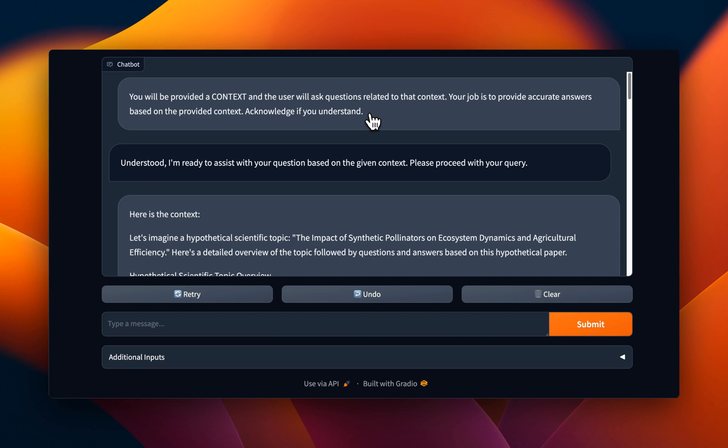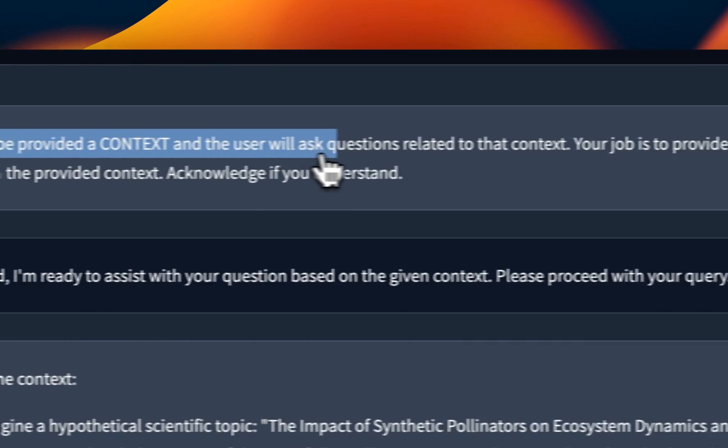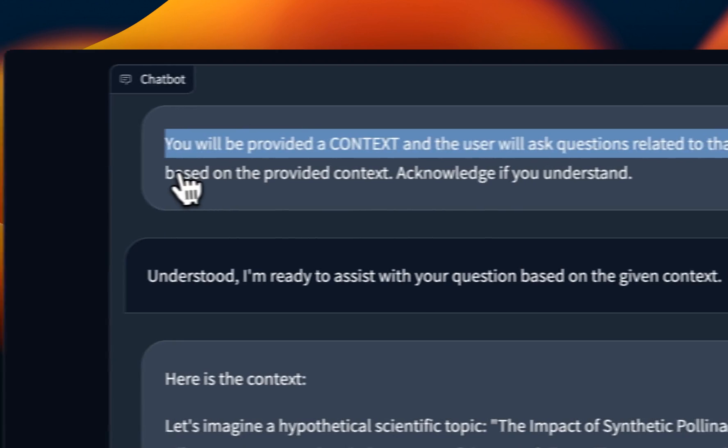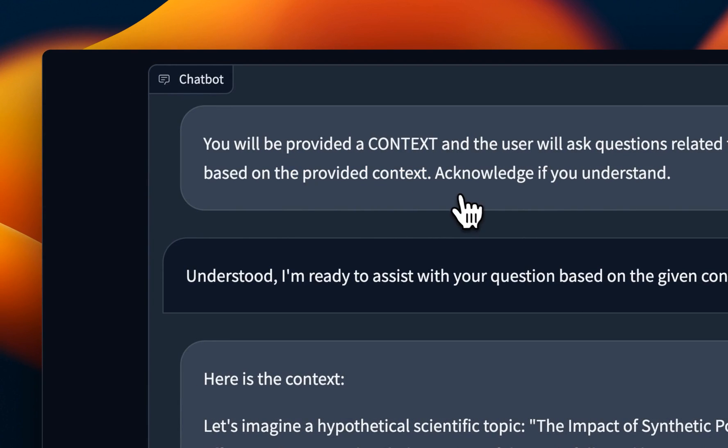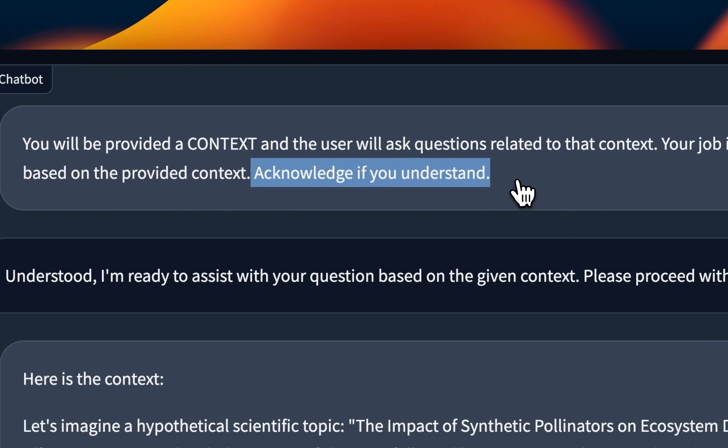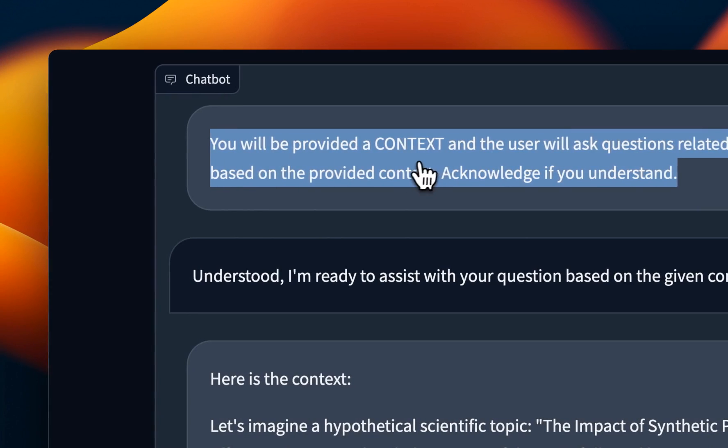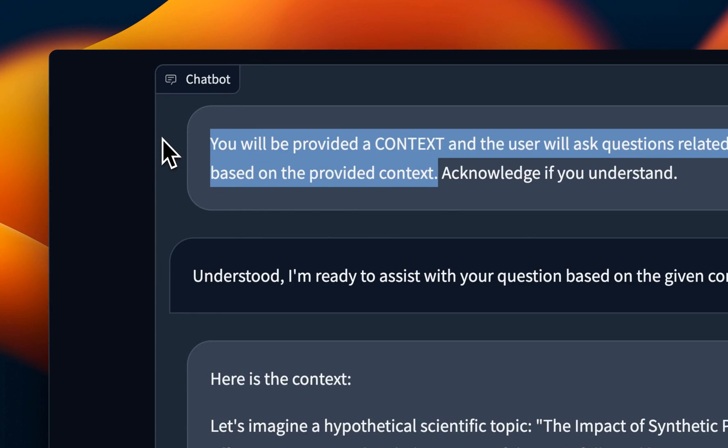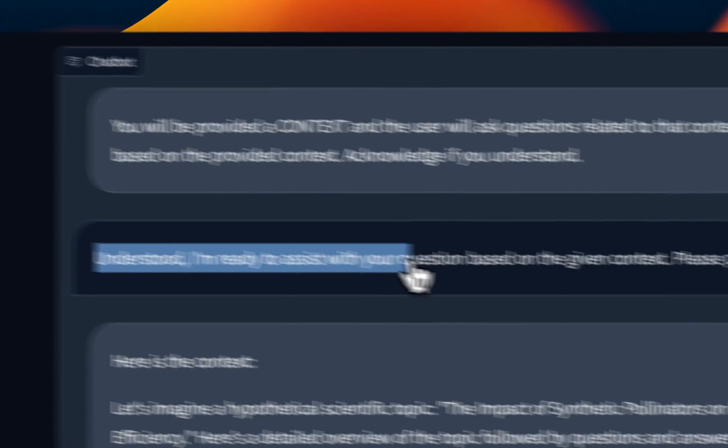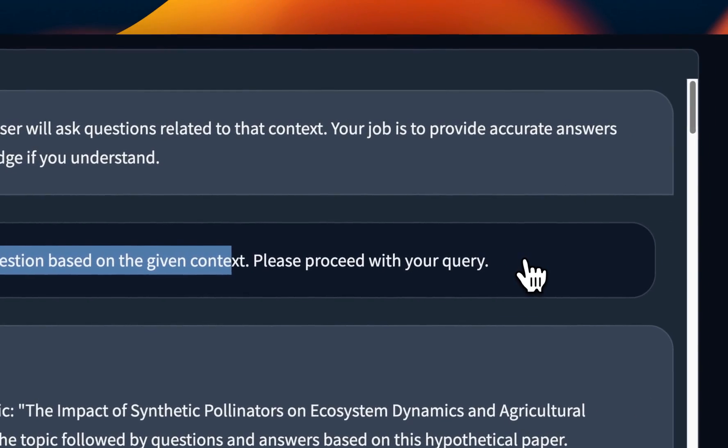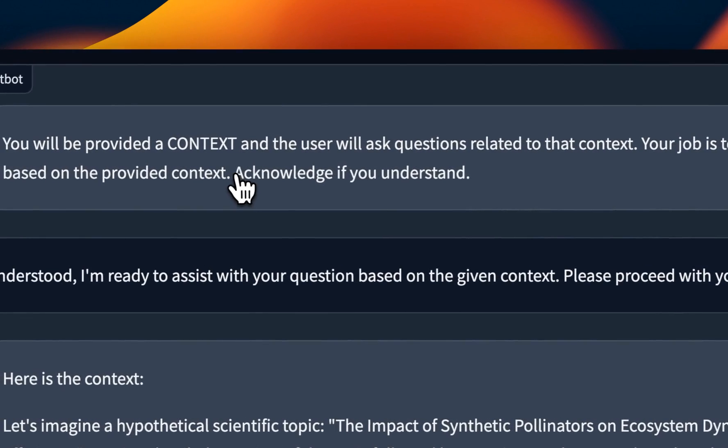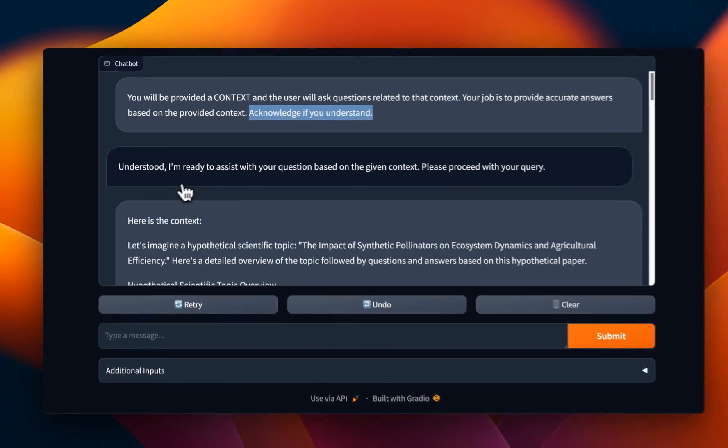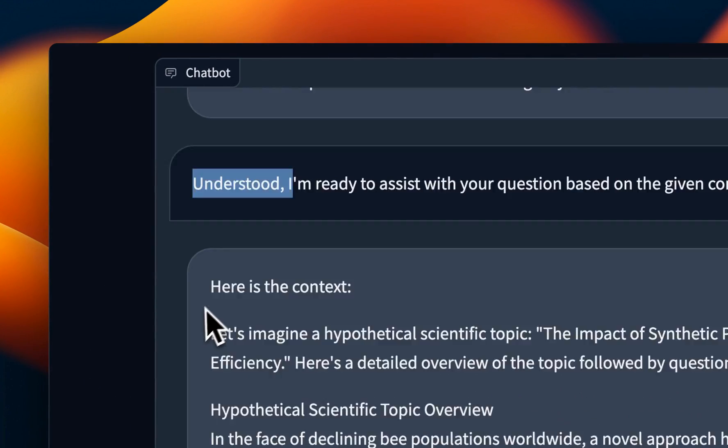Another capability that I like to test is its ability to retrieve information from its context. And that gives you a sense of what type of performance you will expect when you're doing RAG. So here I said, you will be provided a context and the user will ask questions related to that context. Your job is to provide accurate answers based on the provided context. Now, I also started to include this sentence acknowledge if you understand. And the reason is that I want to see if the model is able to understand the instructions. So it says understood and ready to assist with your question based on the given context. Please proceed with your query, right? Now, if you don't add this, most of the smaller models will just start making up stuff, right? But here it actually acknowledged it. So this is good.